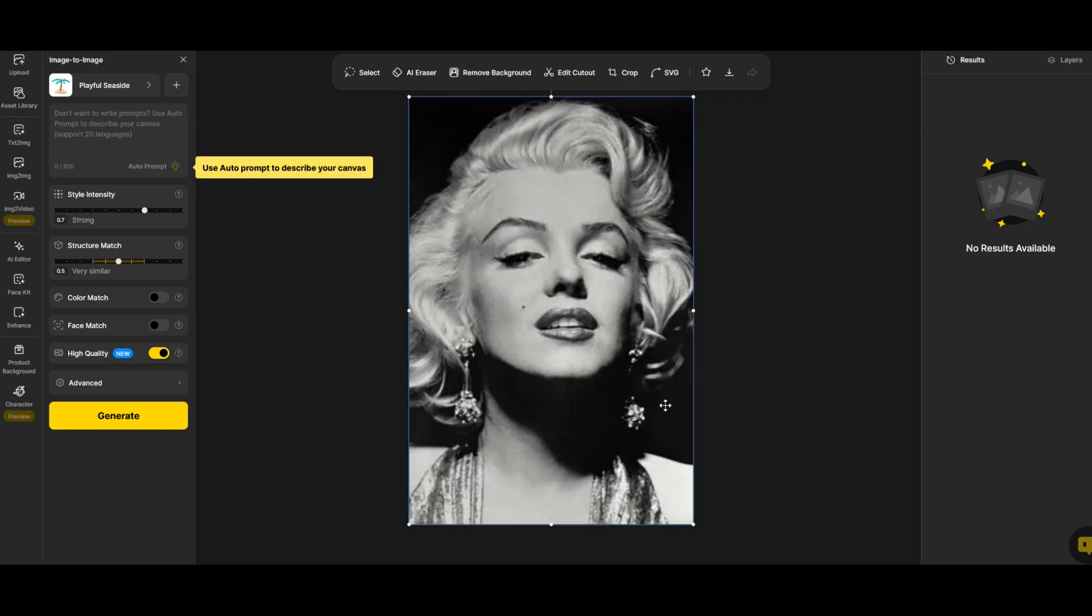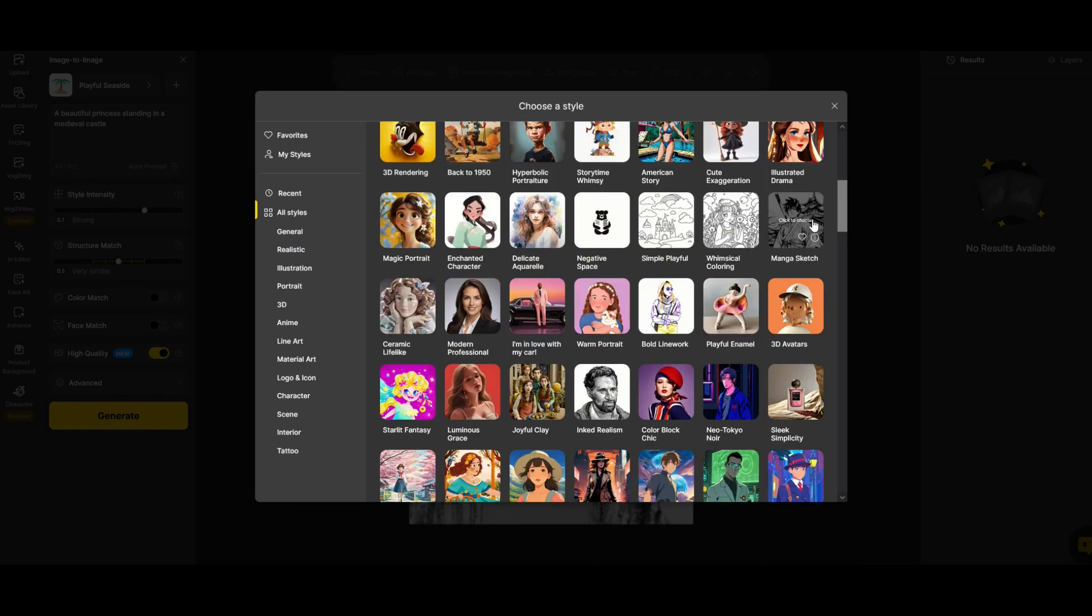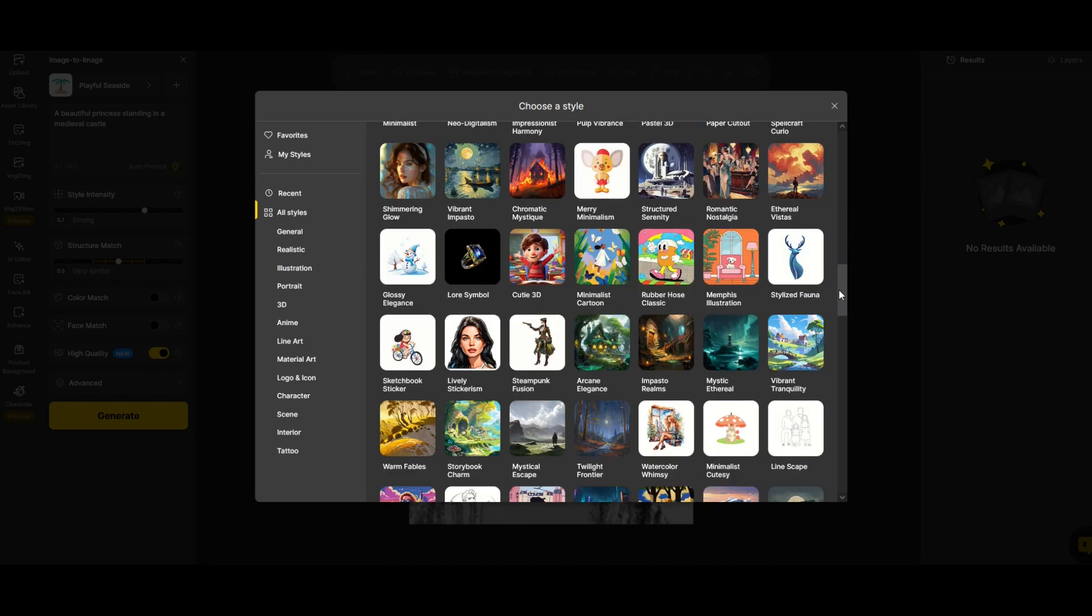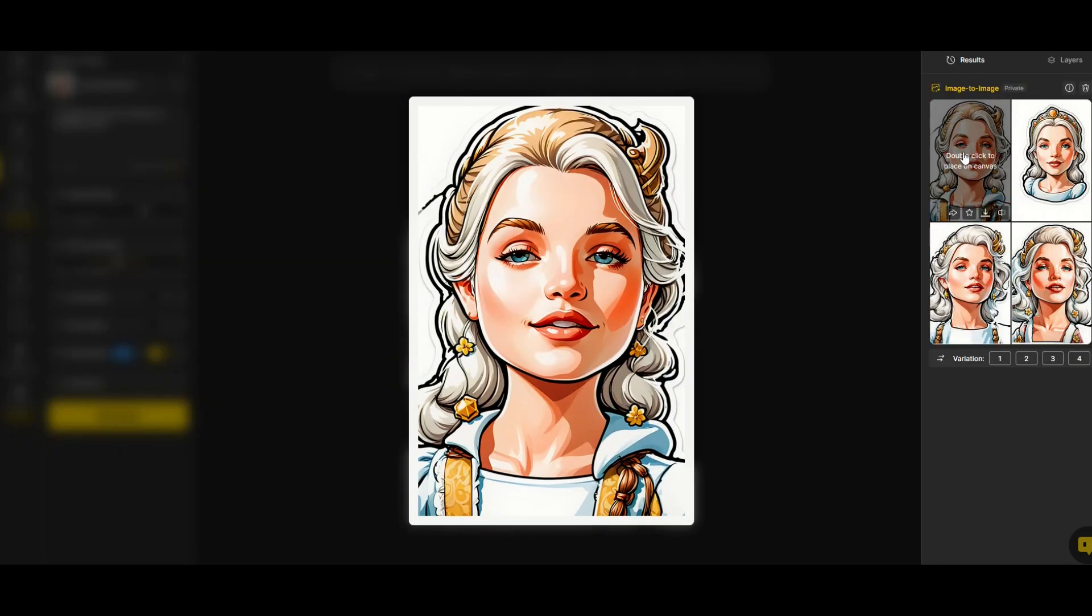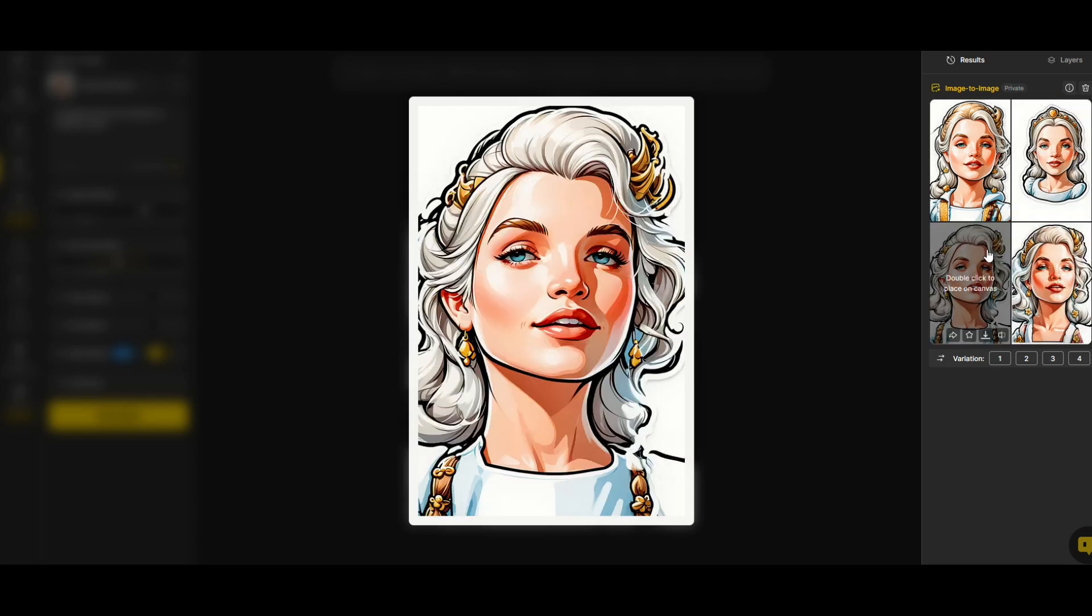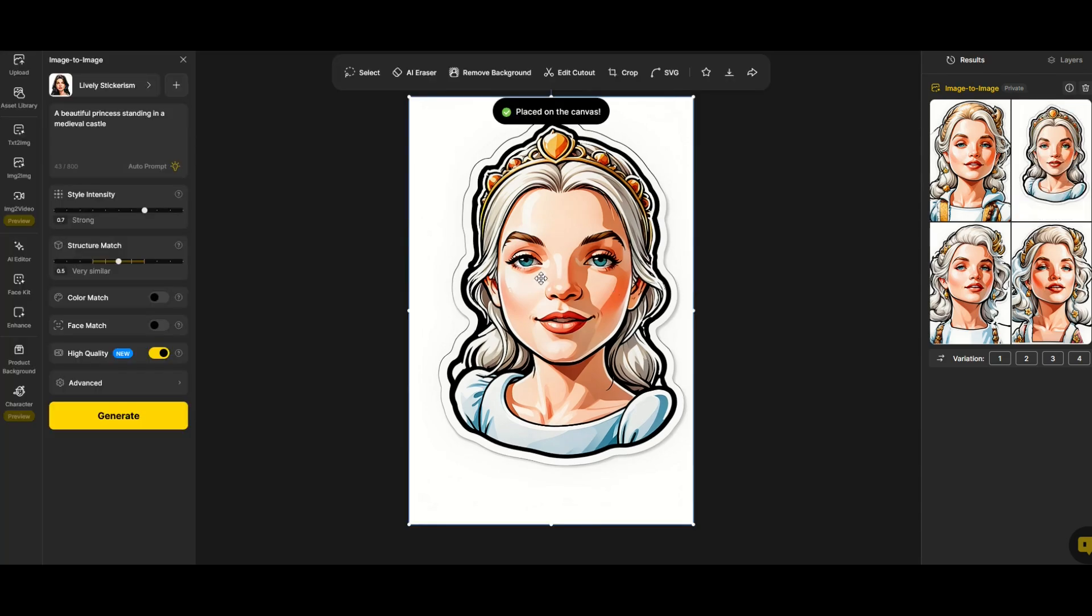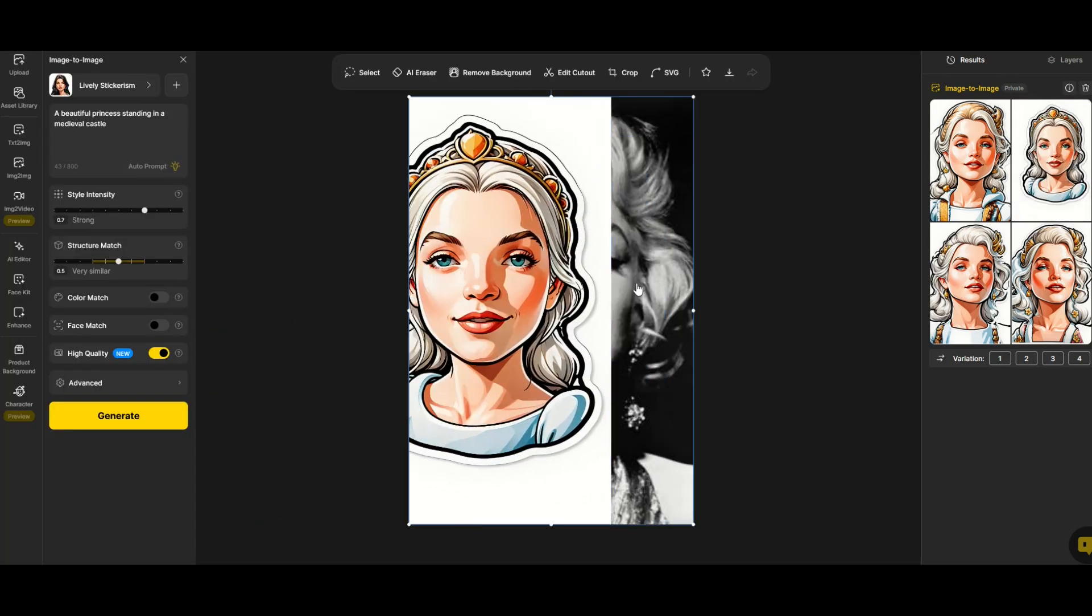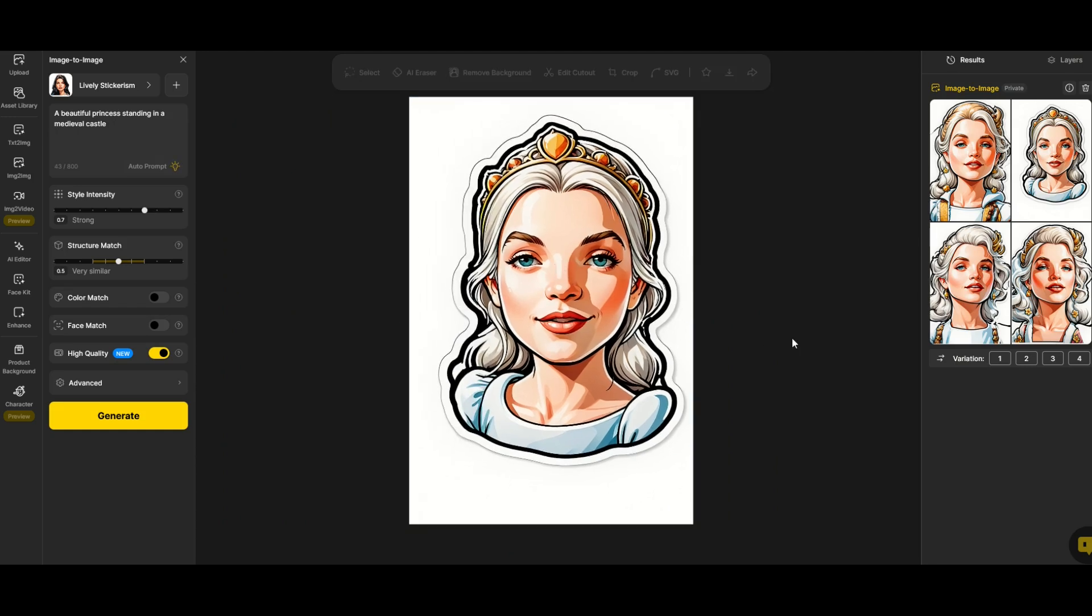Here I've uploaded a very famous photo of Marilyn Monroe. Now I'm going to type in a beautiful princess standing in a medieval castle. Next up I'm going to pick my filter. I can scroll all the way around and see what sort of filter I would like to use. Here's one called lively stickerism. I'm going to pick that and now I'm going to click generate. The results are in. We've got four completely different sticker type illustrations that have come back. You can see the hair is pretty similar on this one to the original Marilyn Monroe picture.